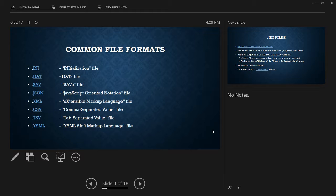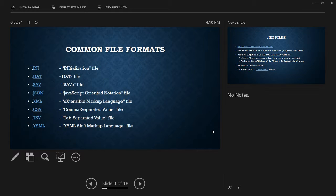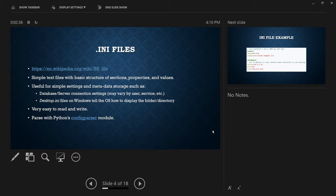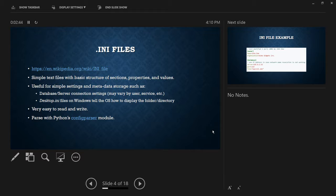So these are the file formats that I'm going to go over. Yeah, this PowerPoint will be uploaded to GitHub. So if you want to download it later, you can. And all these links will jump straight to the right slides. So we have .ini files or initialization files, .dat and .sav or save files.